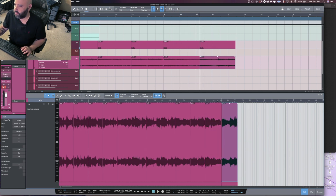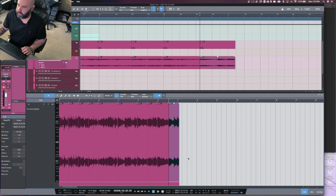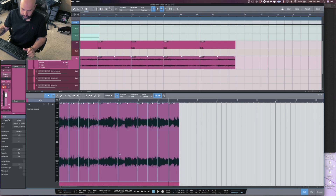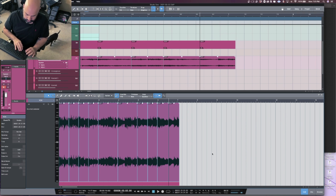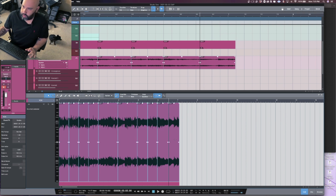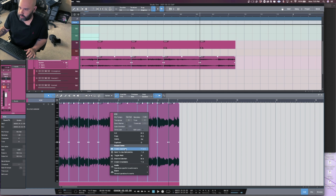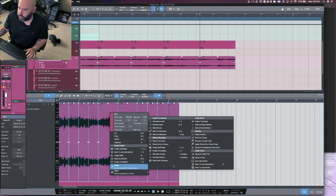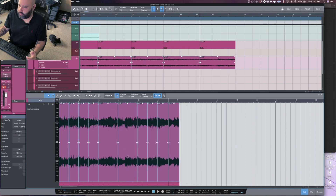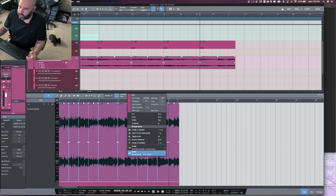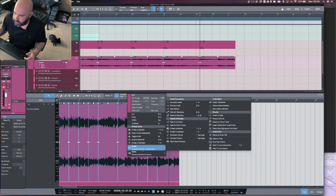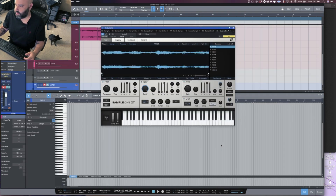I'll highlight it and I have a key command for creating auto fades. You can also just right-click and go to Audio > Create Auto Fades. That'll stop you from clicking and popping when you do this next step. I'm going to go to Send to New Sample One.